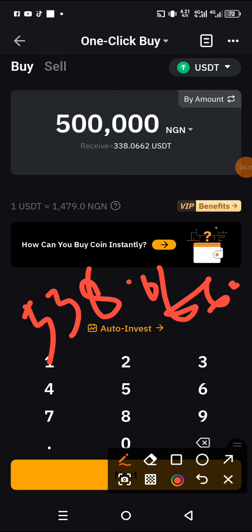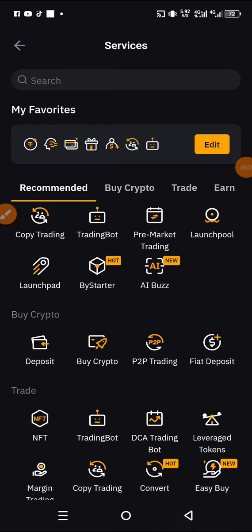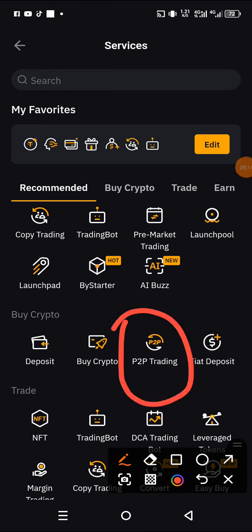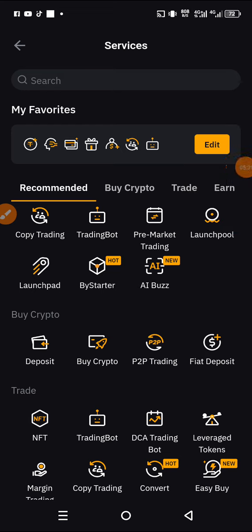Write that down — you will get 338.066 USDT in exchange for 500,000 NGN. After purchasing this, the next thing you need to do is go straight to the P2P market to see how much we can earn. The P2P market is right here — click on it and wait for it to load.